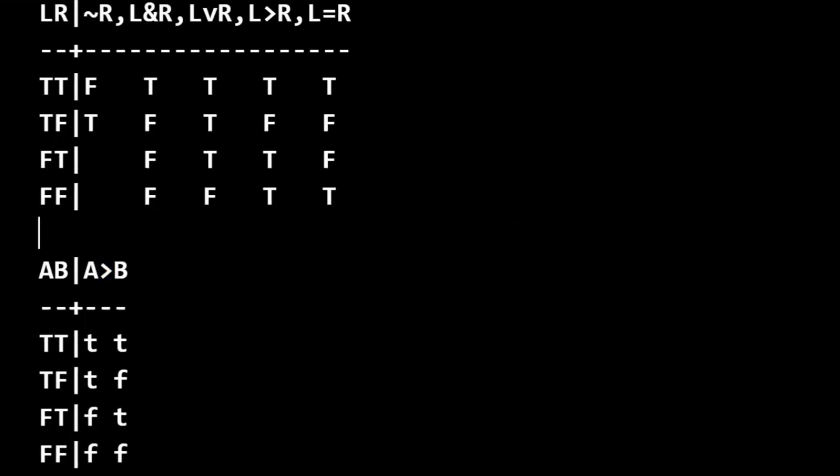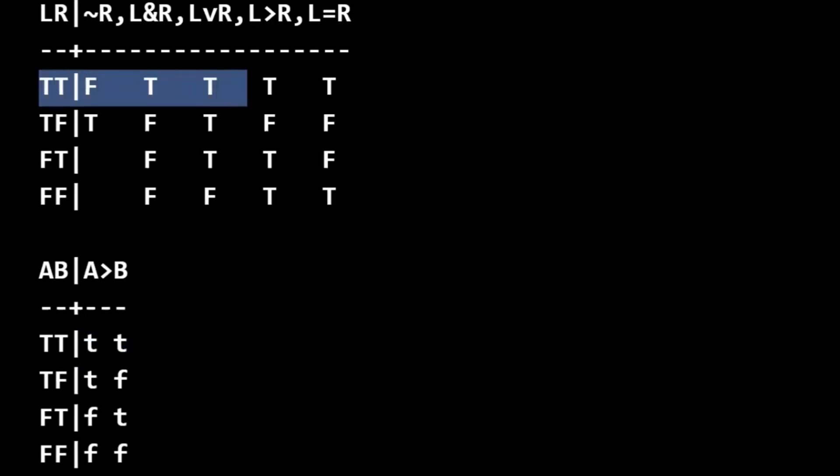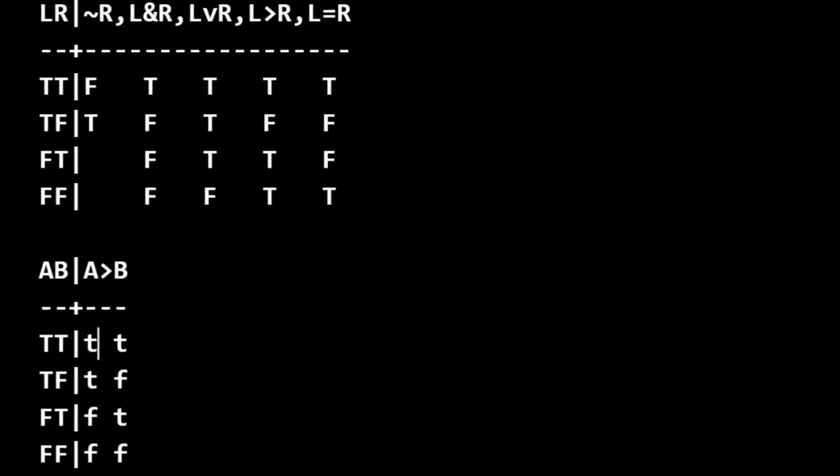And in the first interpretation, we have true, true. So we'll go over to material consequence. And that is true. This is the last thing that we're coming to in this statement. So it gets a capital letter.